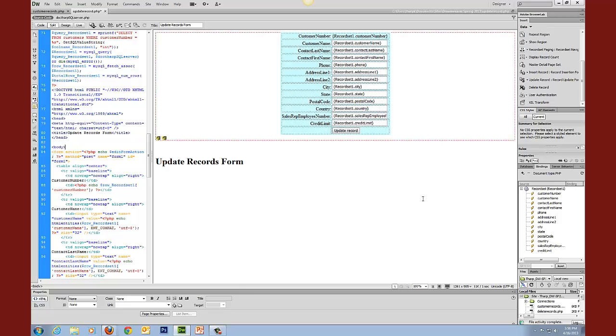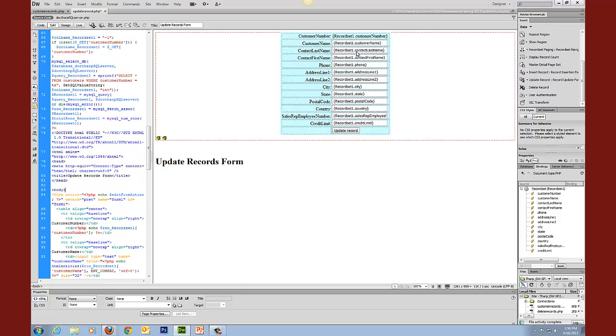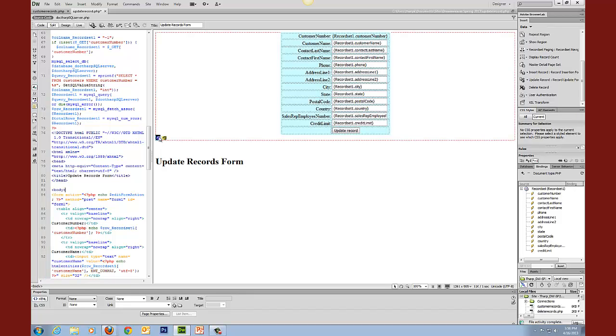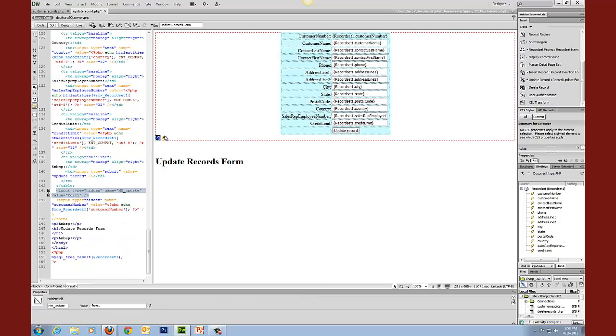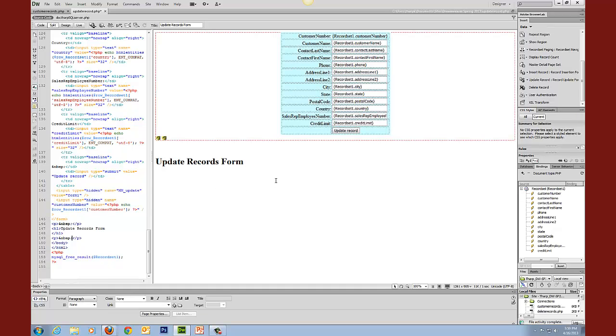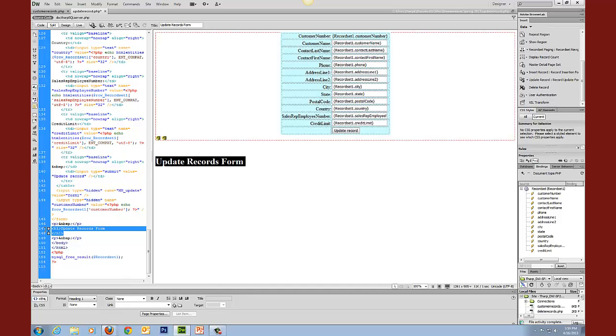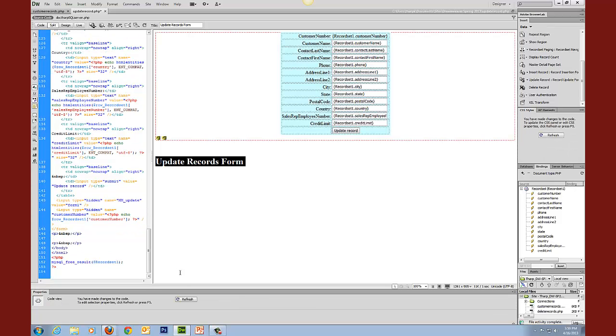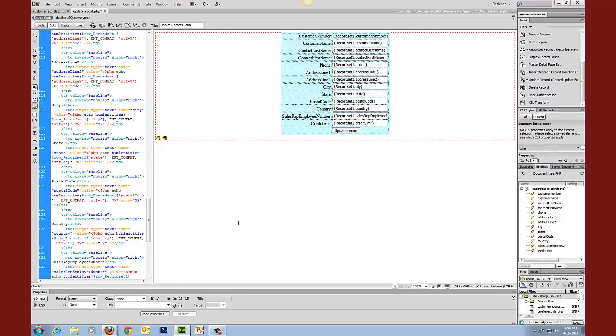And what that should do is it'll set up the form and you'll notice that you can't edit in this customer number thing but the other thing that it's going to do is it's going to set up some hidden variables in here. And you'll notice that one of those is going to echo the record set customer number. So what that's doing is passing and receiving that variable so that we can update our records form. And just because I'm picky I'm going to move that back up to the top of the page where it belongs.